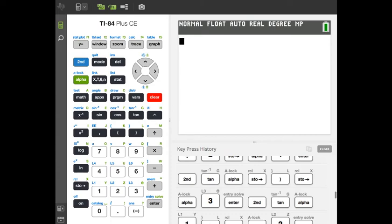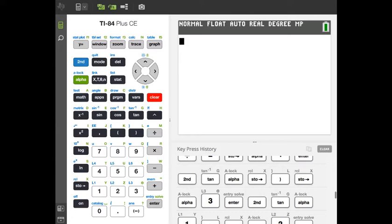We're going to program our projectile program onto our calculator so we can use it on the test. We're going to be able to plug in a velocity, a range, and a vertical displacement, and it should tell us what our two launch angles are. Get your calculator out and we'll show you how to do that.